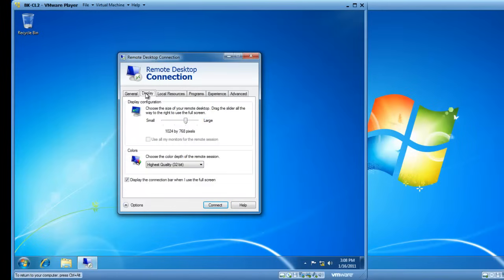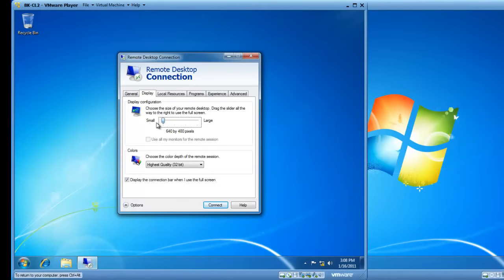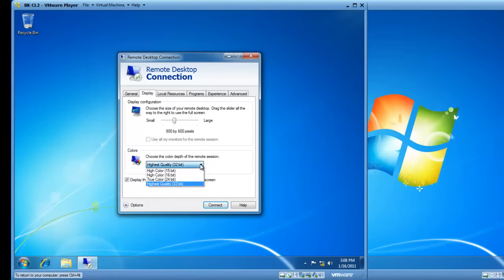If I click the Display tab, I can change the screen resolution size to smaller or much larger. I can go full screen all the way down to 640 by 480. I'd like to be 800 by 600 pixels. I can also change the color depth. Right now, we're at 32-bit, and I'll leave it at 32-bit color.